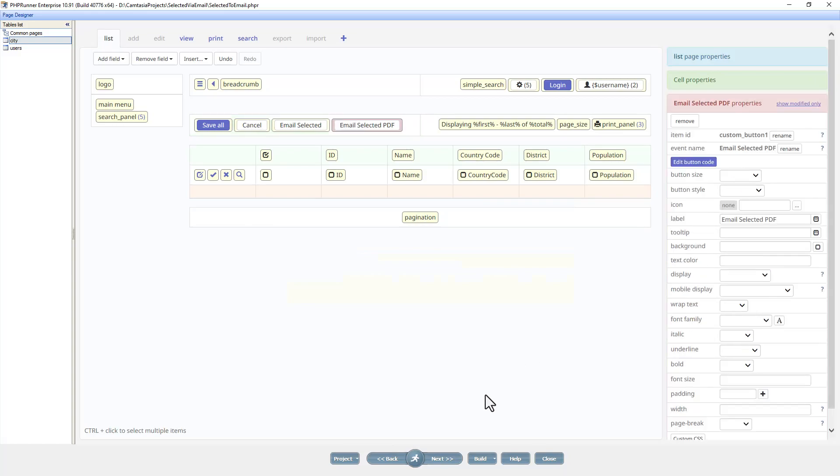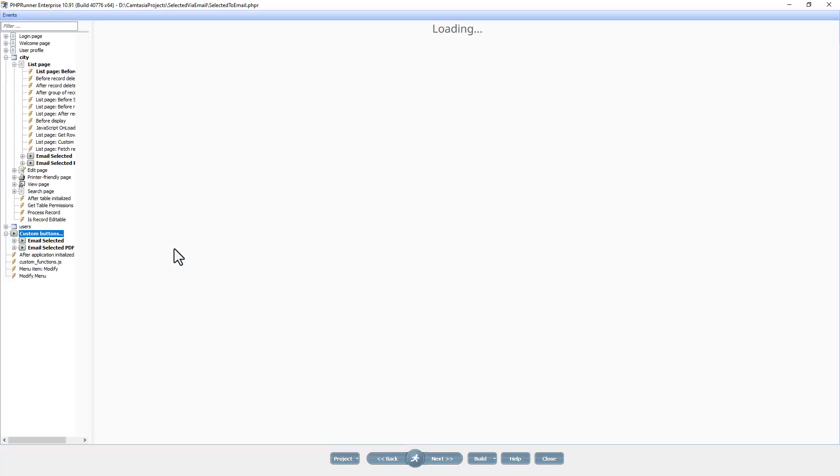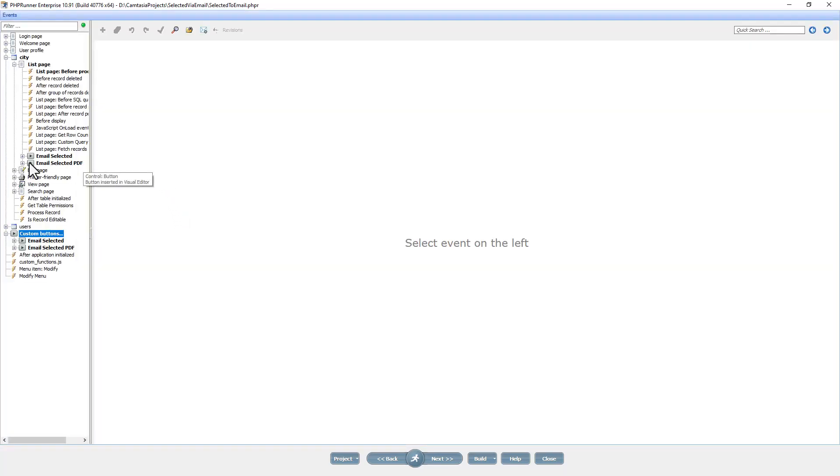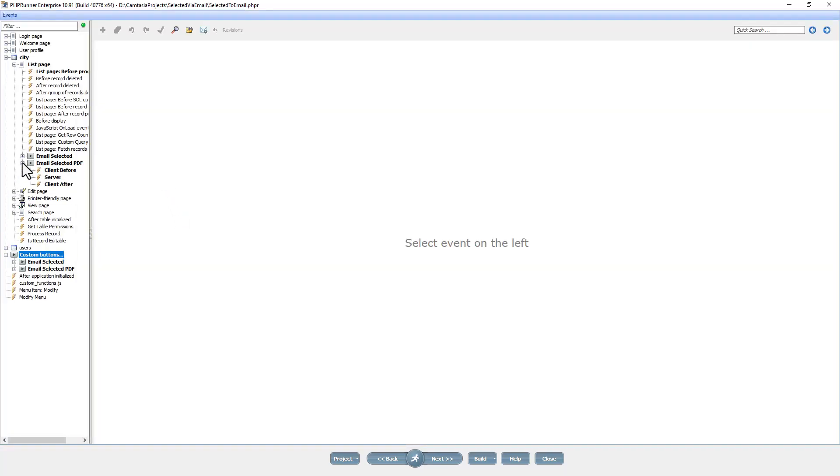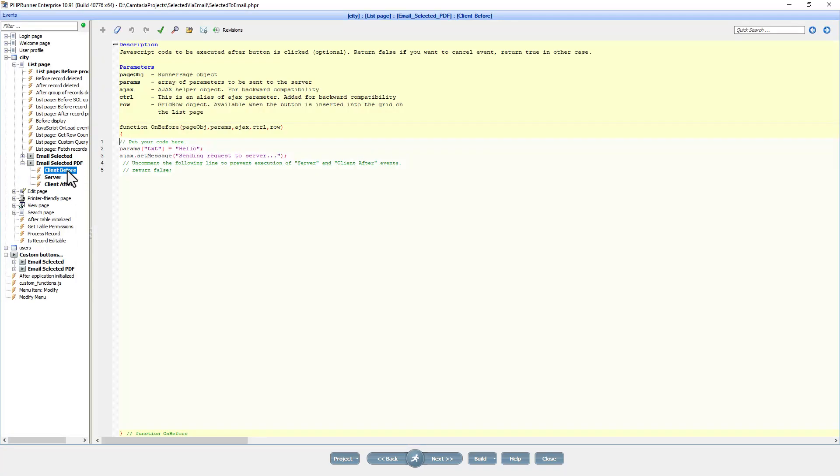Going to the event page, trying to find the button I just created. This time we are going to need to find the selected records in the client before event. In the previous email selected button we identified the selected record in the server event.